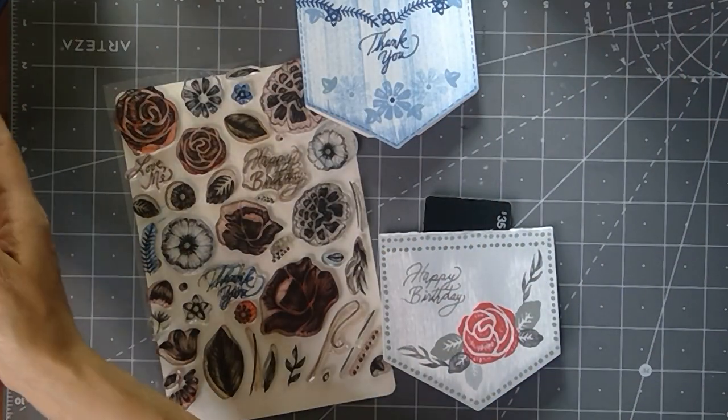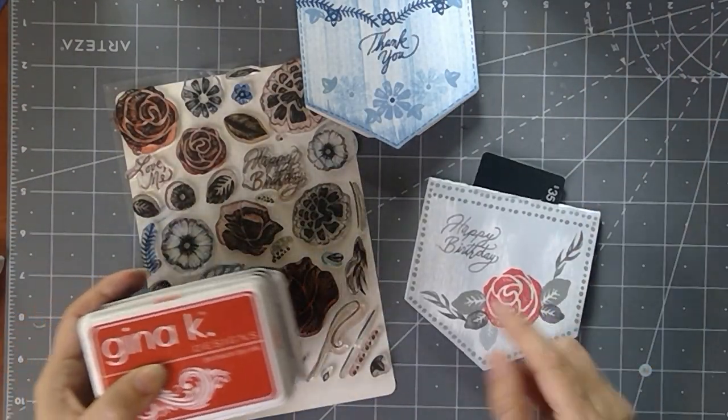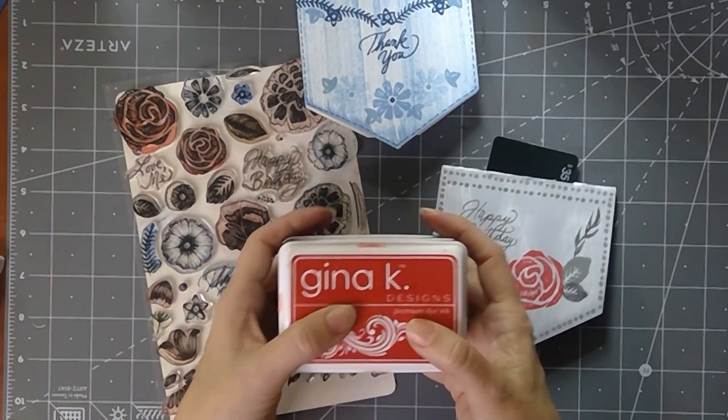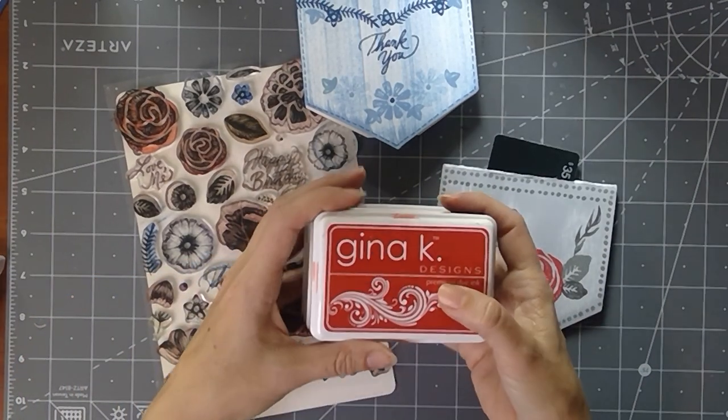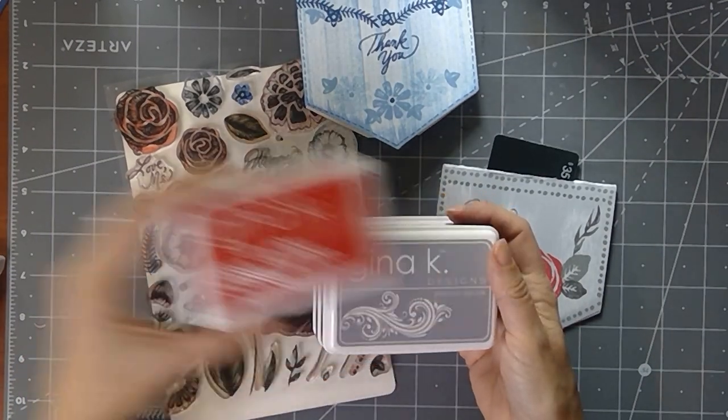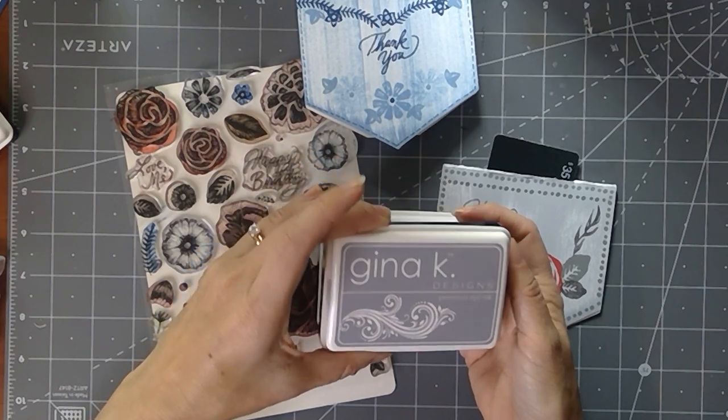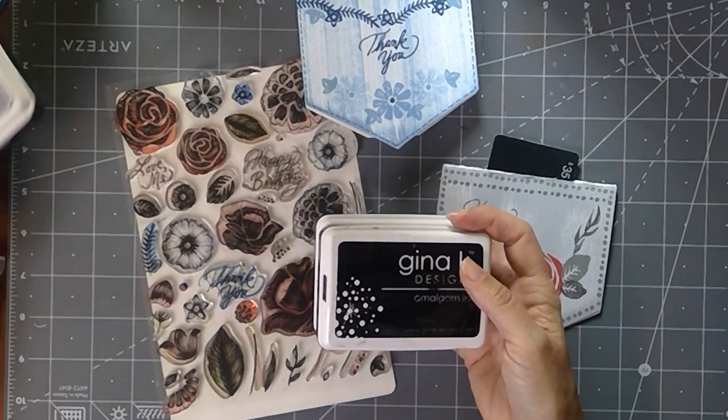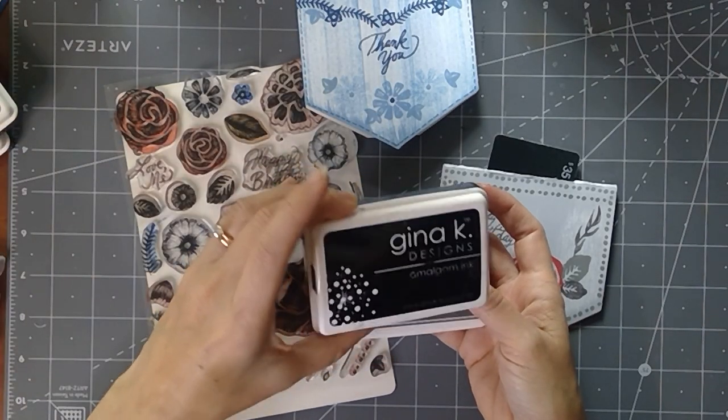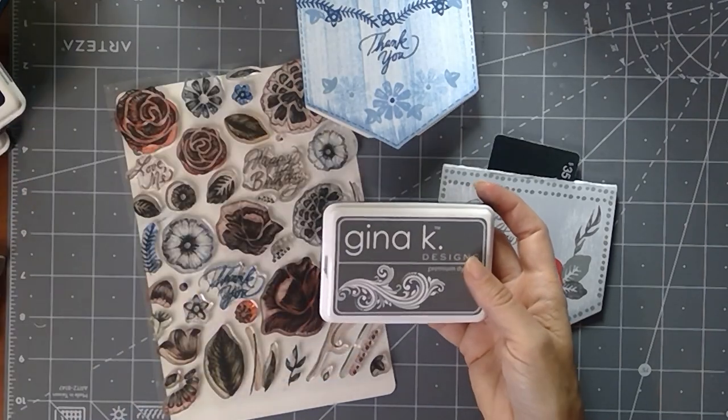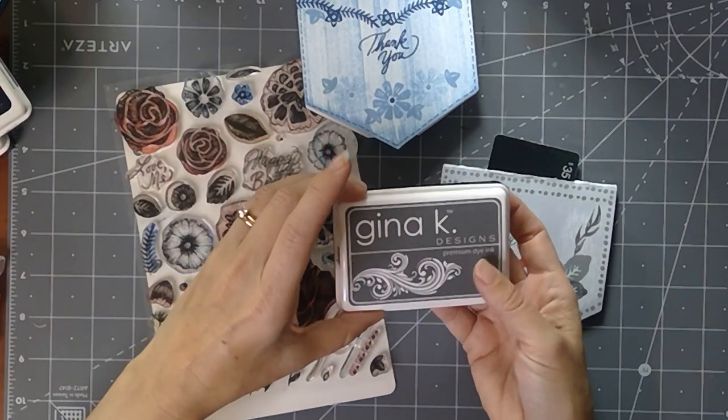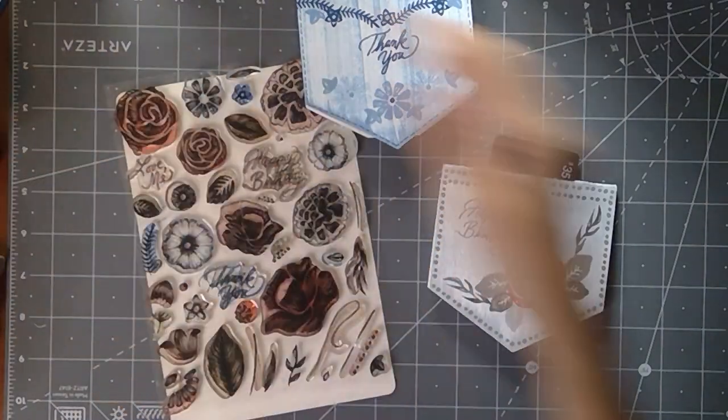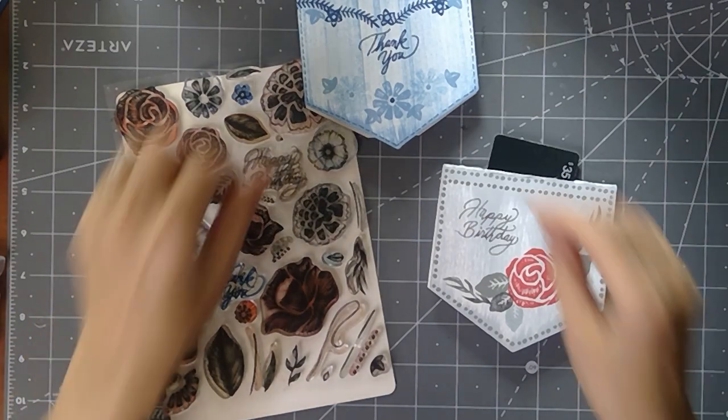And then the ink pads that I'm using today, I might do a little different variation, I'm not sure yet. But I'm going to use the Gina K. Red Velvet, the Soft Stone, the Jet Black Amalgam, and then the Stormy Sky. And I think that's all.